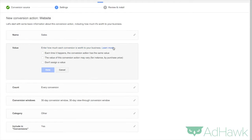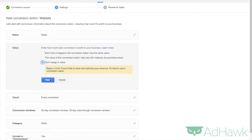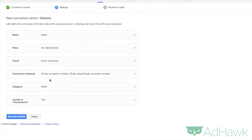Then you can assign a value. So if each sale is worth 5, 10, 20, 30 dollars you can put a value in there. For us we're going to say do not assign a value but you can feel free to put a value in there.